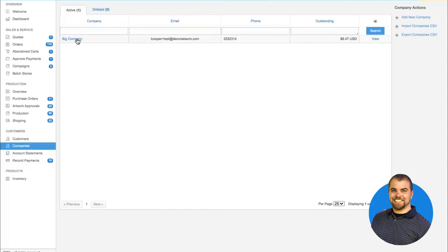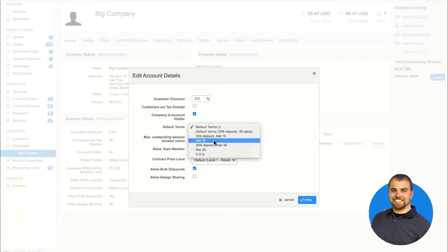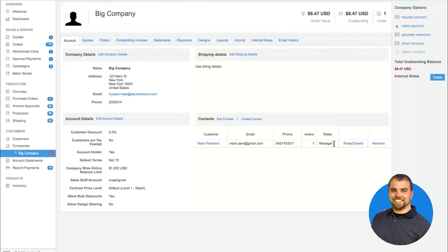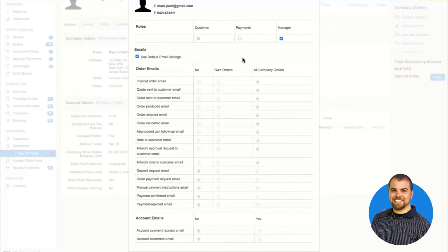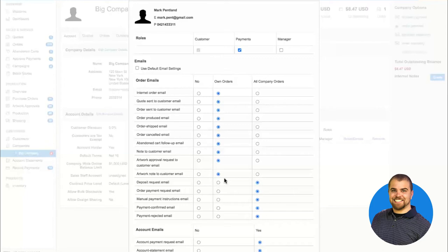I can set account terms for a company, like net-30 terms, and those terms will pass on to all contacts underneath the company. I can also set roles for contacts — a teacher might just be a customer, a manager might receive all email notifications for orders placed by anyone in the company, and the accounting department can be set as the payments contact so they receive invoices and only the information that pertains to them.